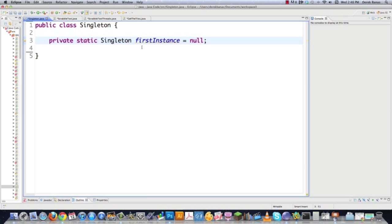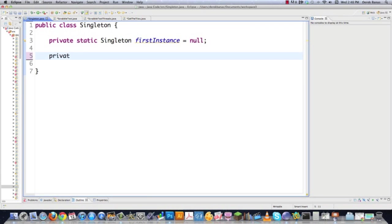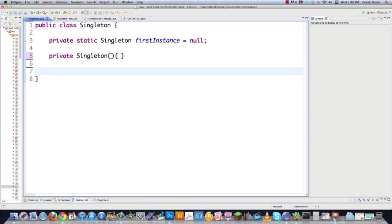This field is going to be the access point for the one object created from this class. It is static because objects like this will almost always need to be available on a global basis. Then we're going to make the constructor private — private Singleton() — and the reason is to make sure there is only one instance of the class Singleton. If they try to create a new one, it's just going to create an error.